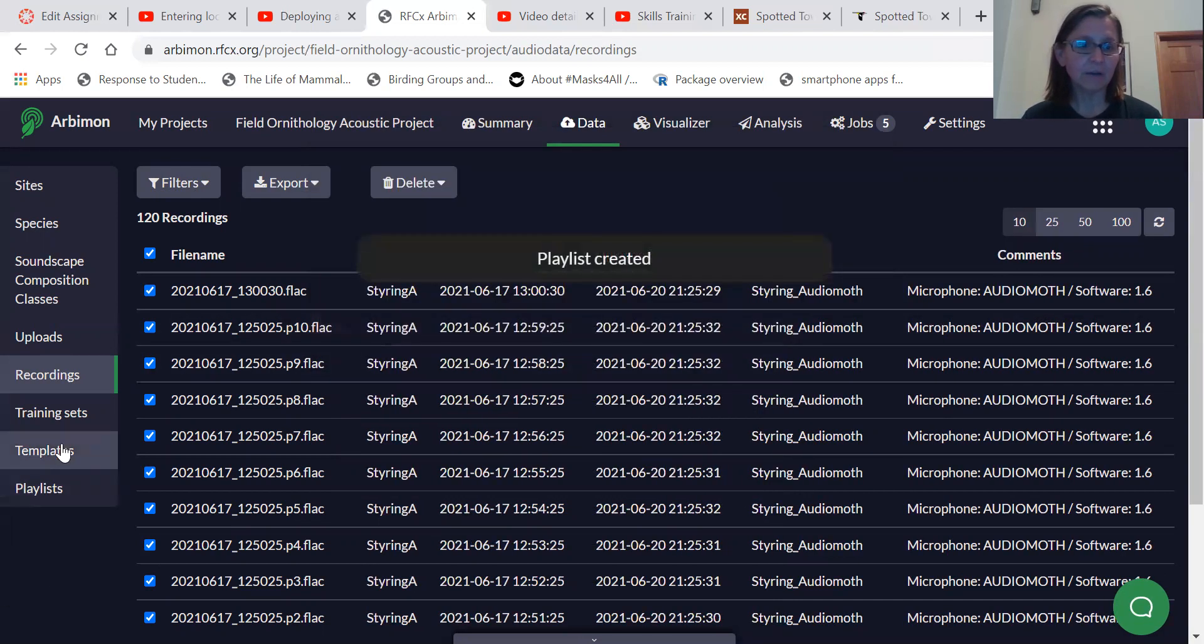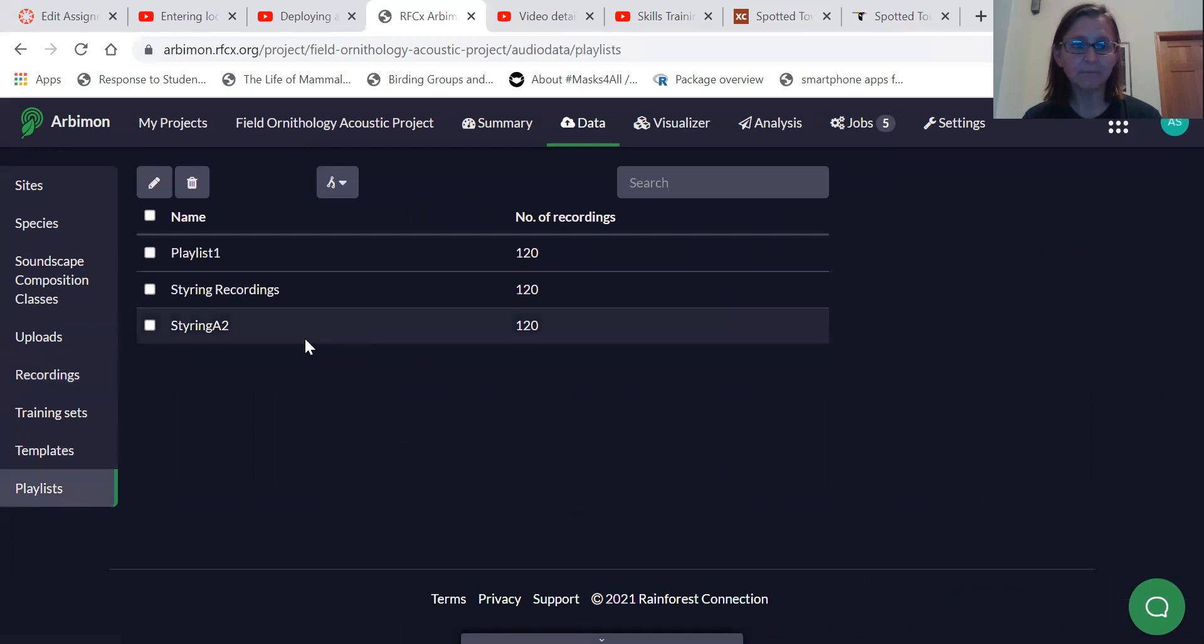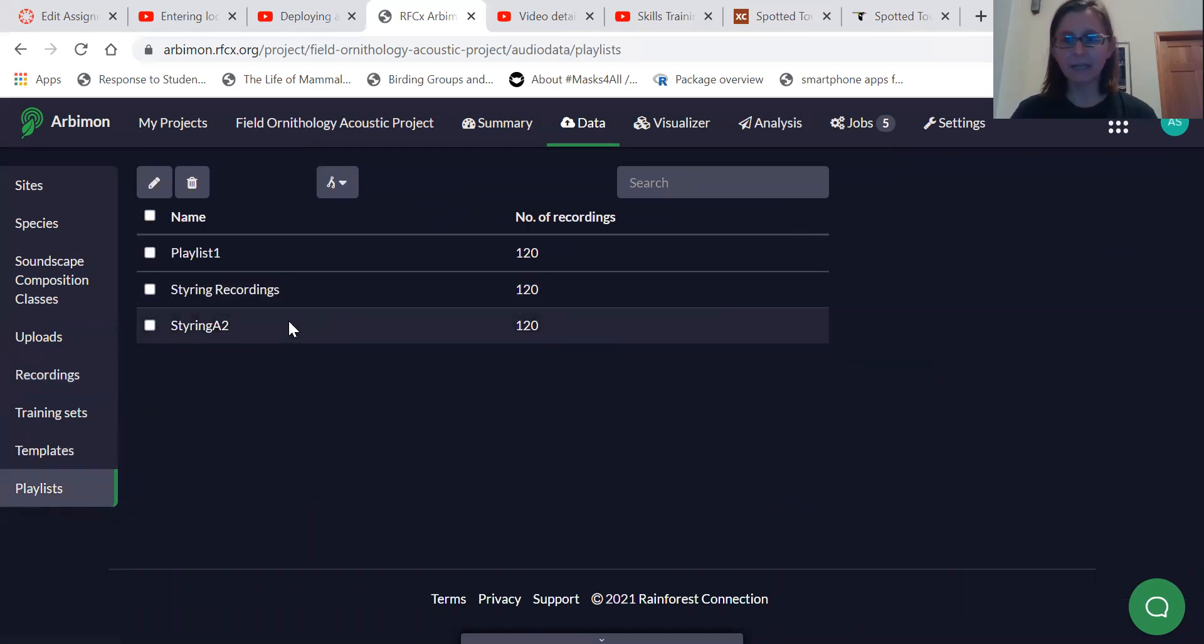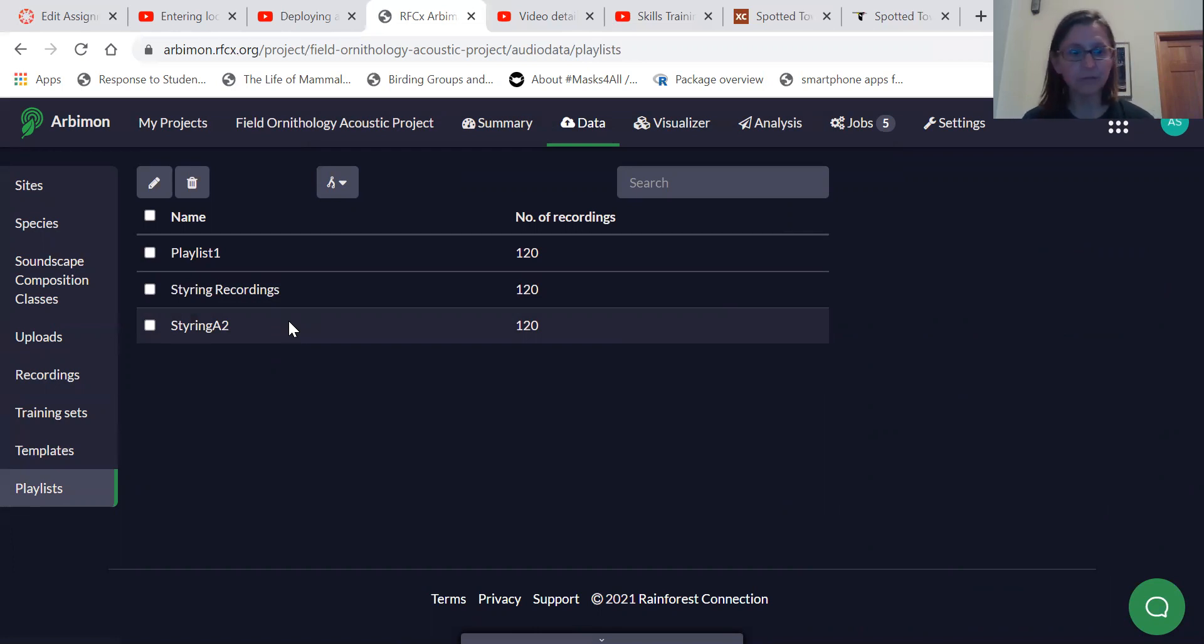Okay. So when I go into playlists, I'll see, oh, there's Styrene A2. Okay. And so I can use that playlist as one of the, where I'm going to search for a template. So we have templates, we have playlists.